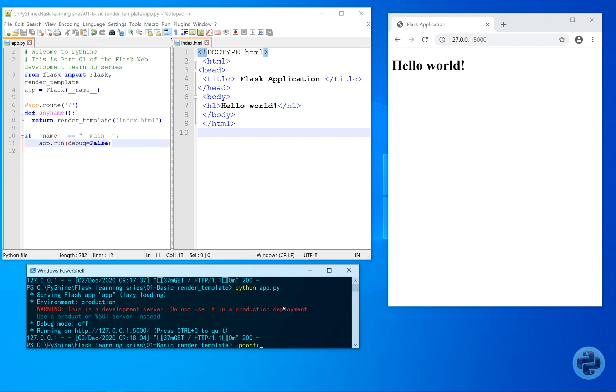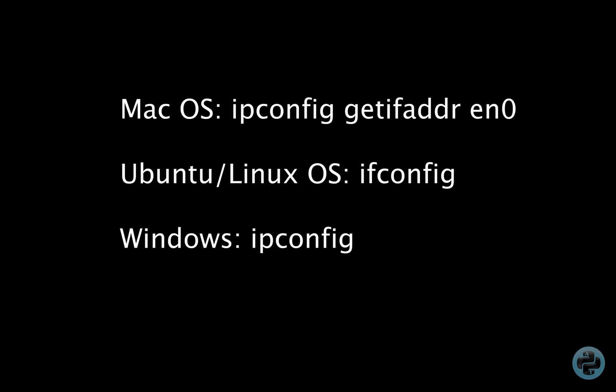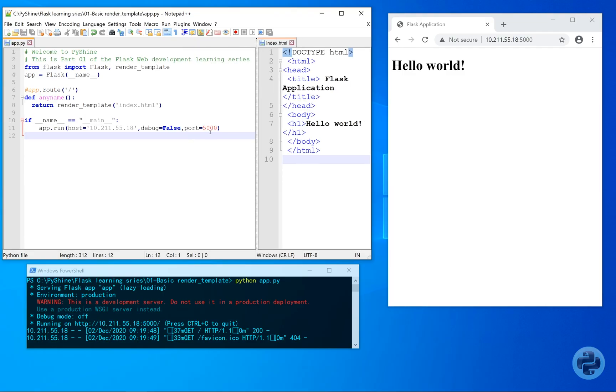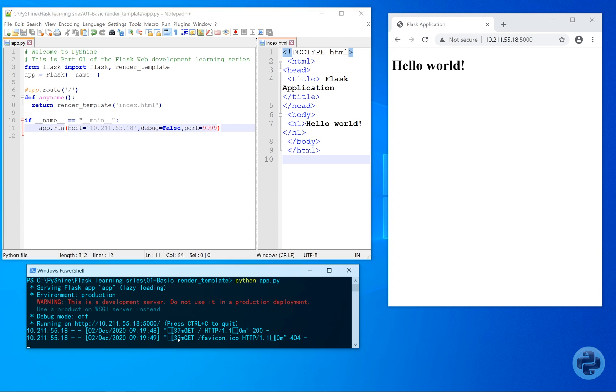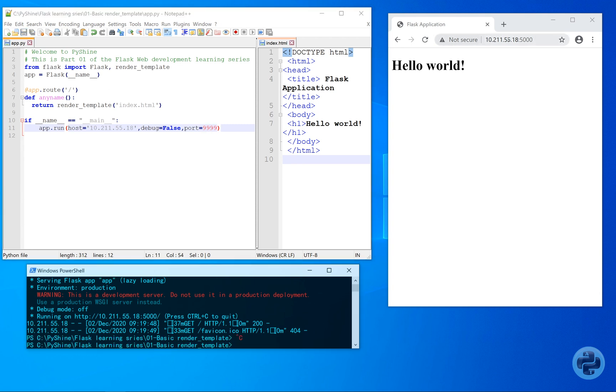Now, let's type ipconfig and find your computer IP address under the wireless LAN adapter local area connection. Let's say this is our IP address. So let's put this against the host and set the port number as well.